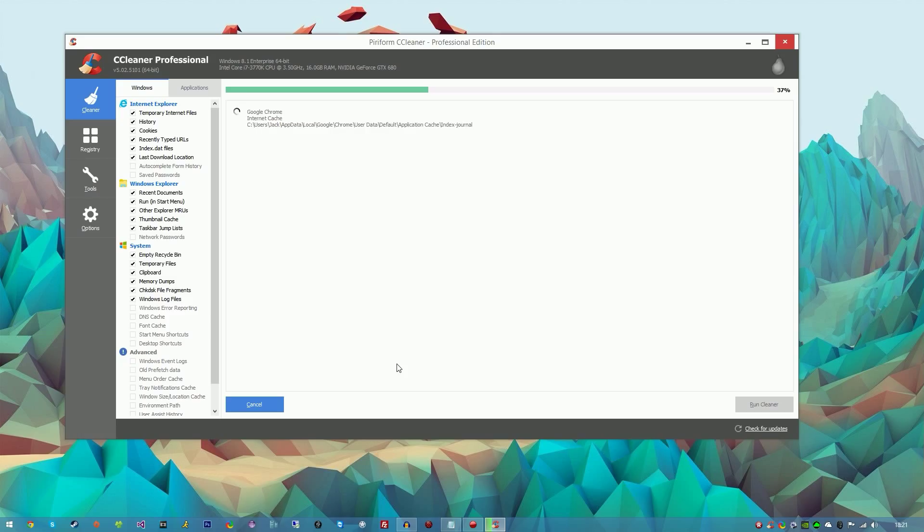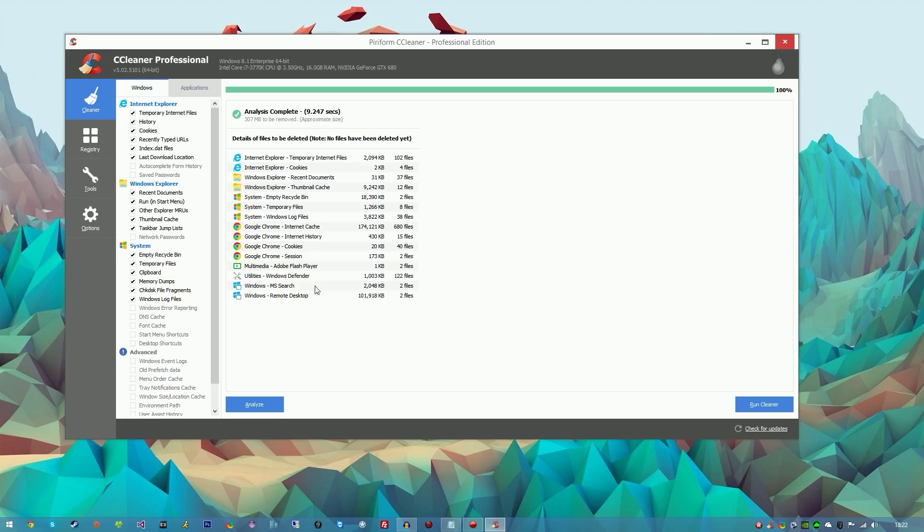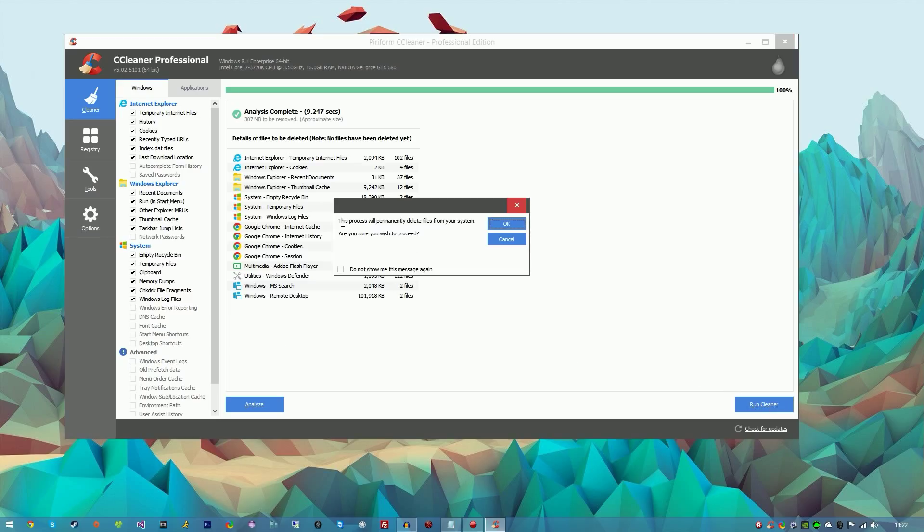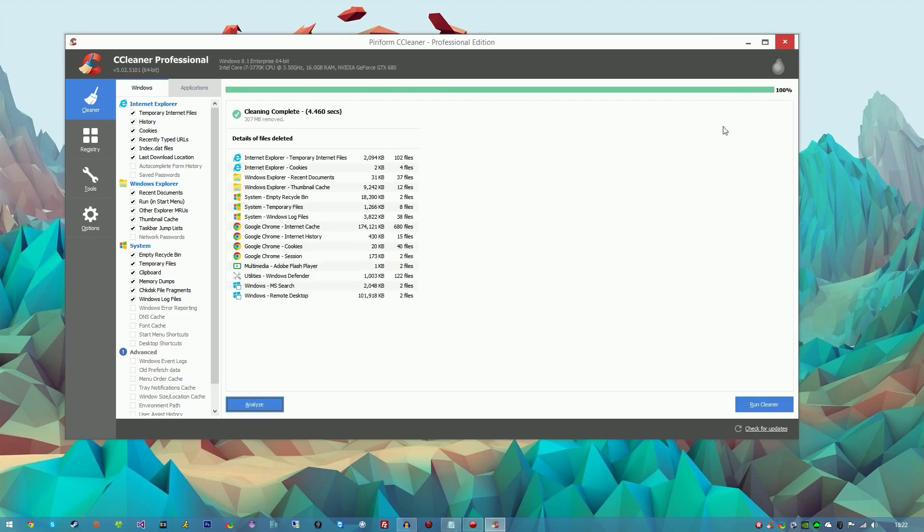It shouldn't take too long depending on how much stuff it has to process. As you can see, it's going through Google Chrome stuff and my program data. It has analyzed 307 megabytes and wants to remove that. It took approximately 9.2 seconds. Go ahead and run the cleaner. It will say the process will permanently delete files from your system. I'm going to not show this and hit OK.